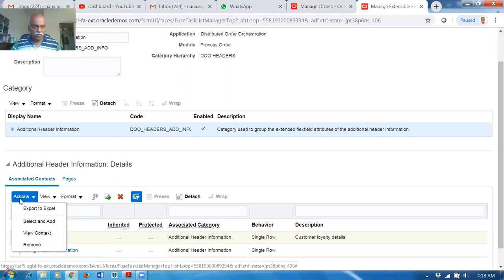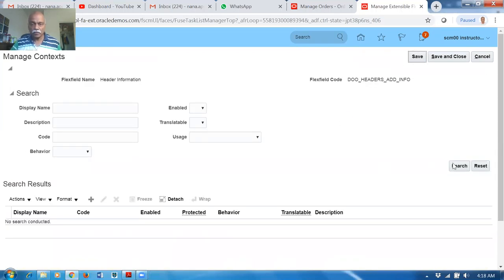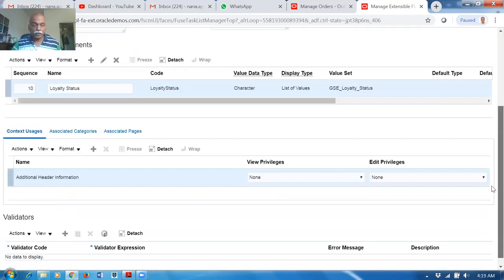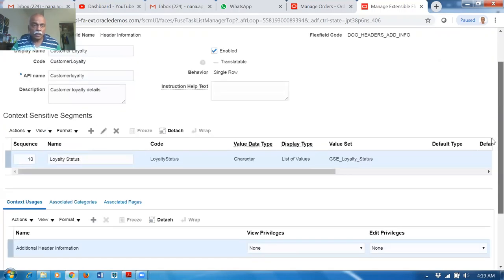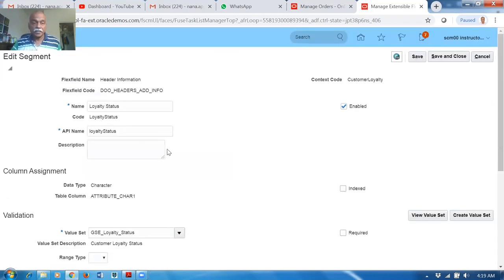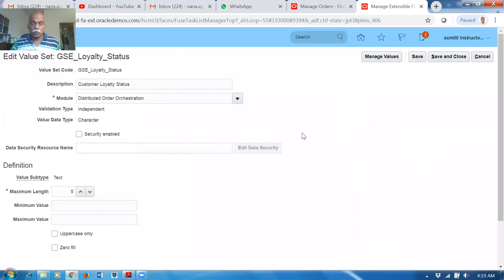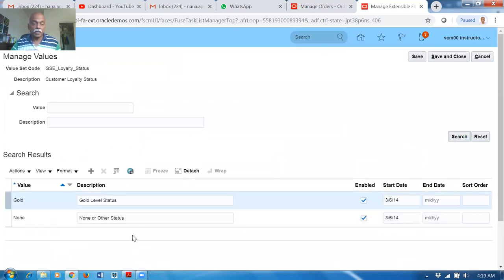Looking at the segments: go to Actions, select View Context. Go to Manage Context and click Search — it will show you both contexts including Customer Loyalty. Click Edit — it shows additional header information. The context-sensitive segments are here; click Edit, and you can see the GSC Loyalty field. Click View Value Sets — then Manage Values — and the values 'Good' and 'None' are there.